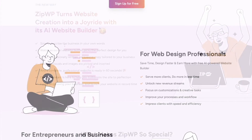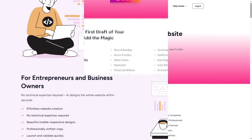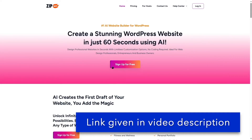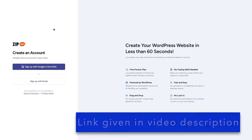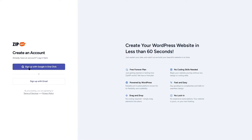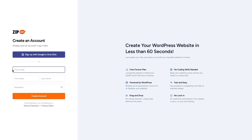To get started, we're going to click on the 'Sign Up for Free' button. It brings us to a screen where we have the option to sign up with Google in one click, or we can use our email. Let's sign up with email — we need to provide our email address, first name, last name, and password.